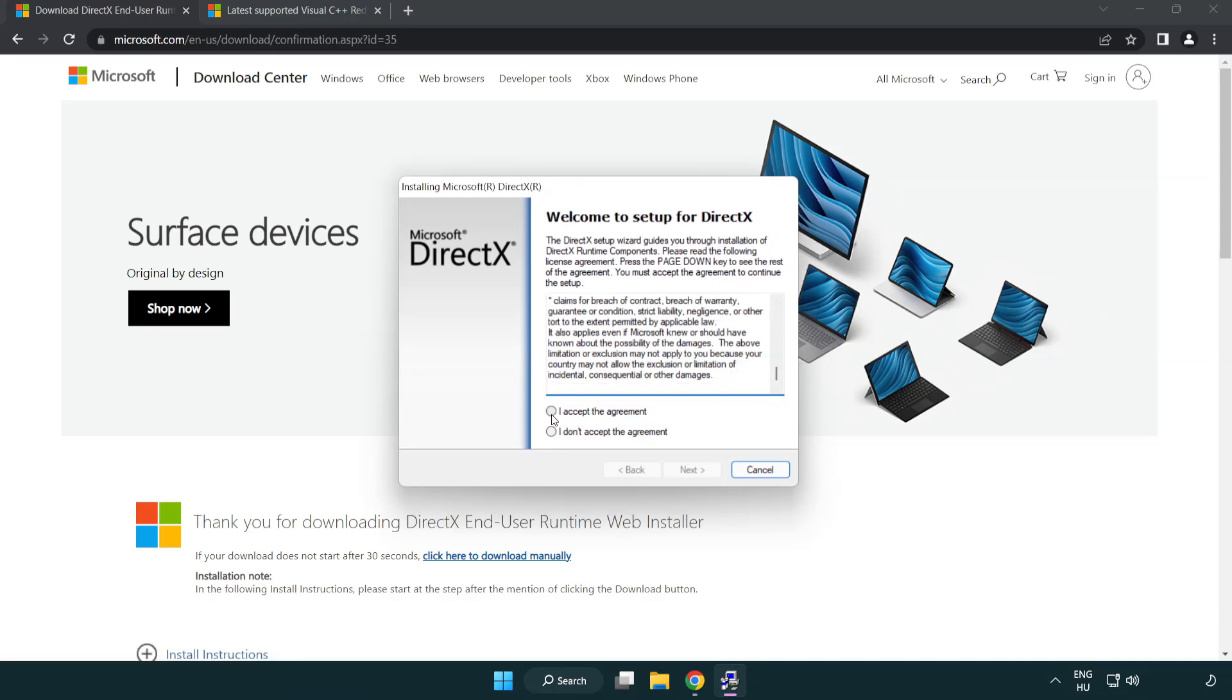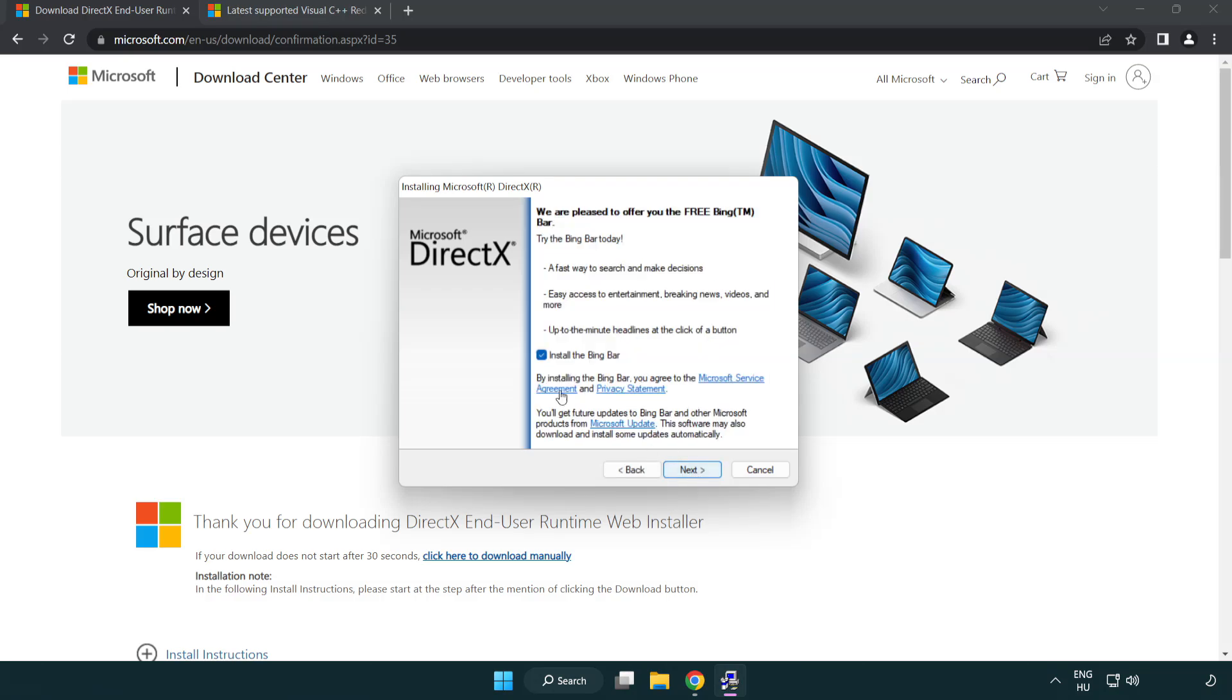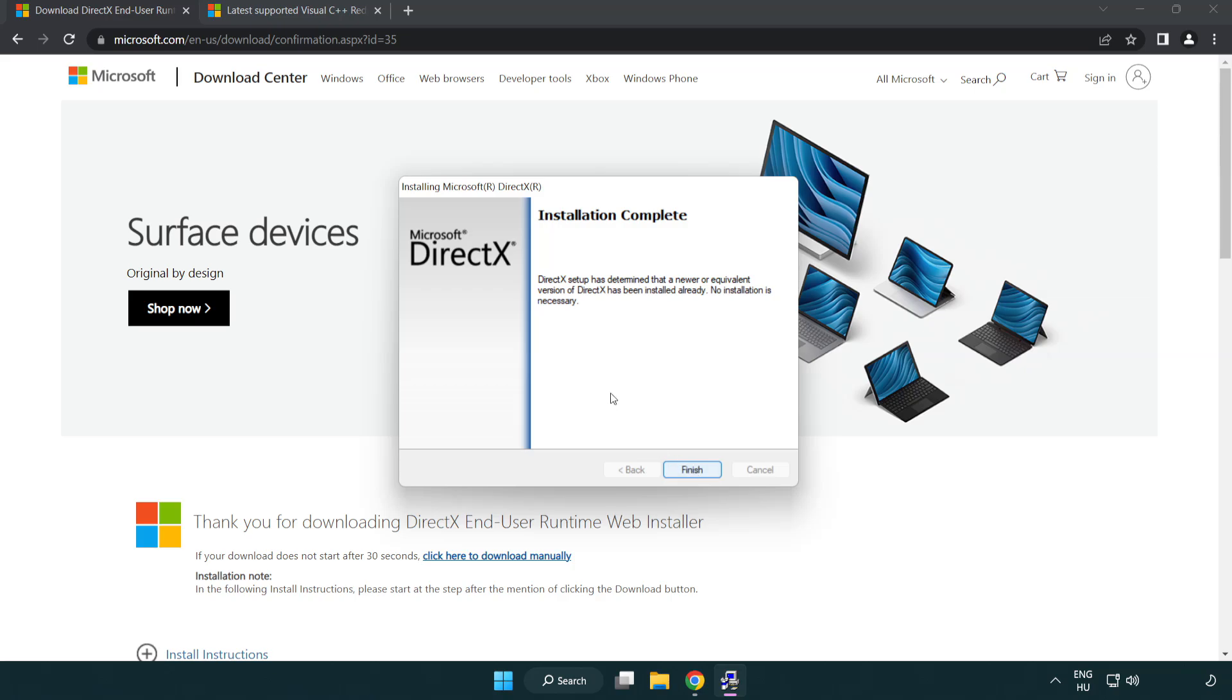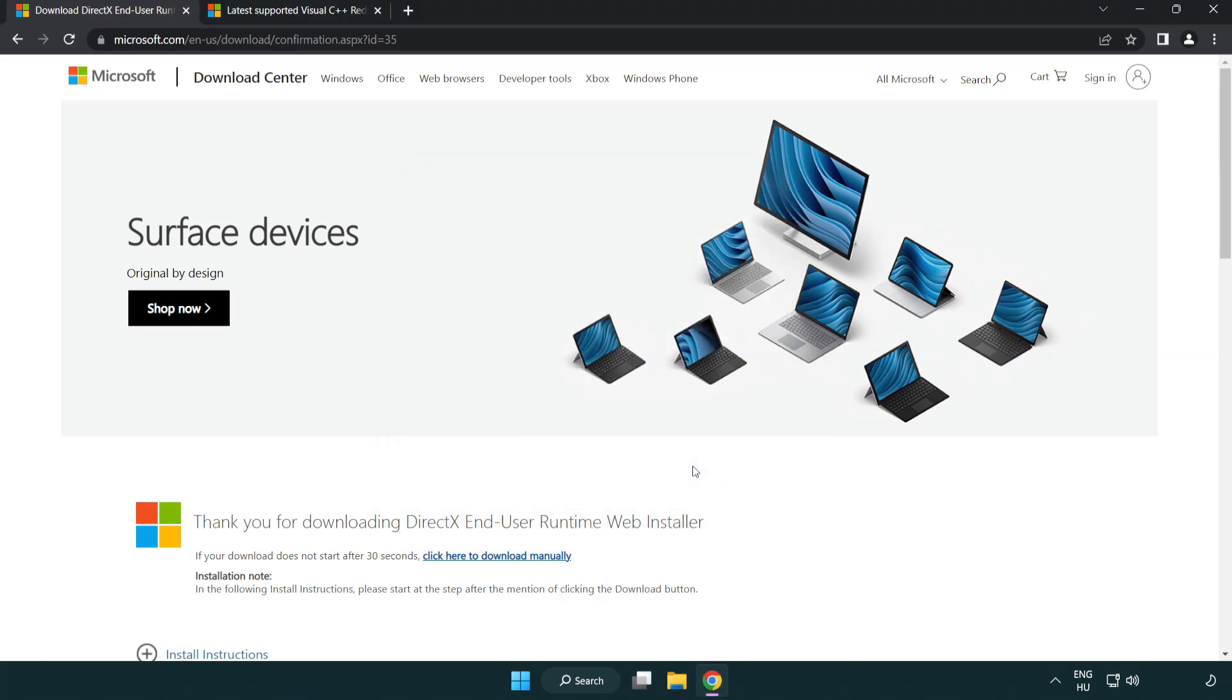Click I accept the agreement and click next. Uncheck install the Bing bar and click next. Installation complete and click finish. Close the DirectX website.